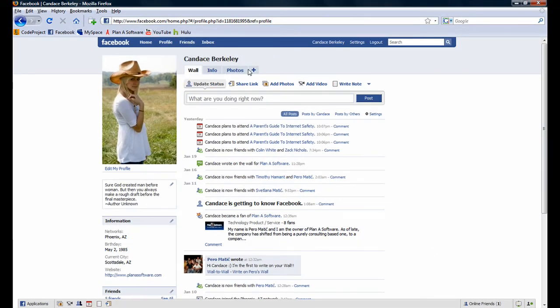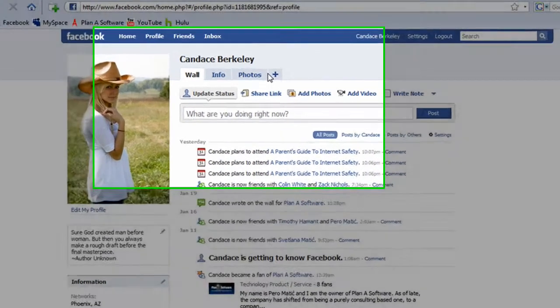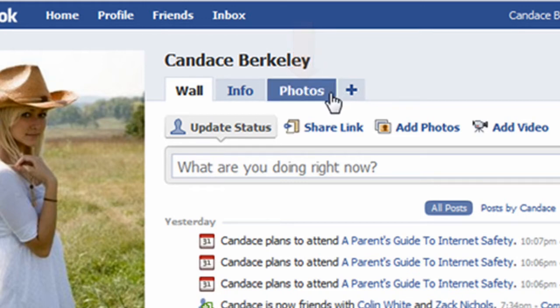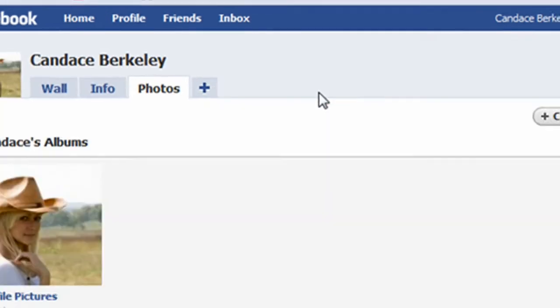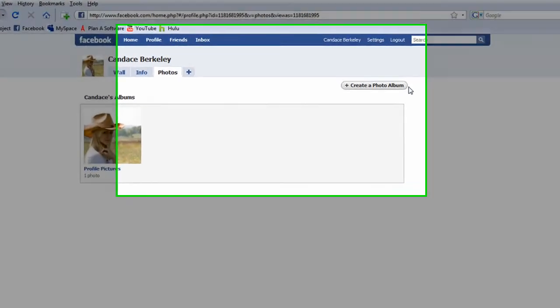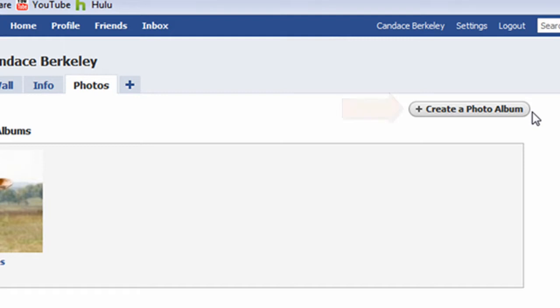Next, let's investigate how to create a photo album. To begin, click on the Photos tab. From here, click on the Create a Photo Album button.